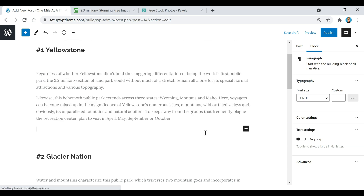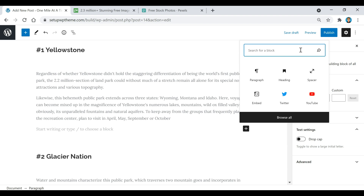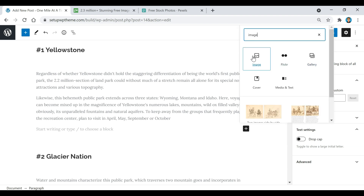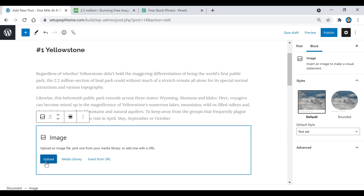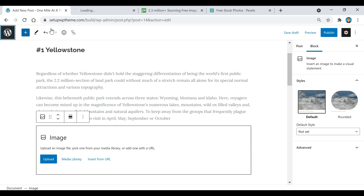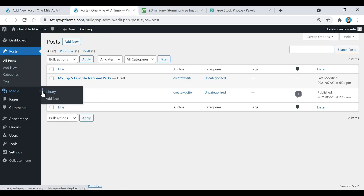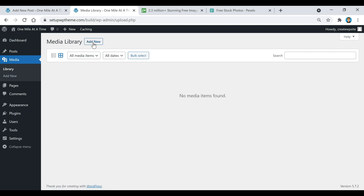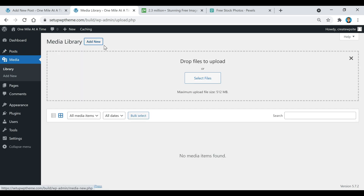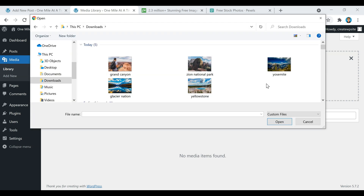There are a few ways to add images. You can click on a block, search for image, and then select an image — you can upload images, select from your media library, or insert from a URL. Once you upload images they're automatically saved to your media library. Alternatively, you can go to Media, then Library, and click Add New to batch upload all the files you want.